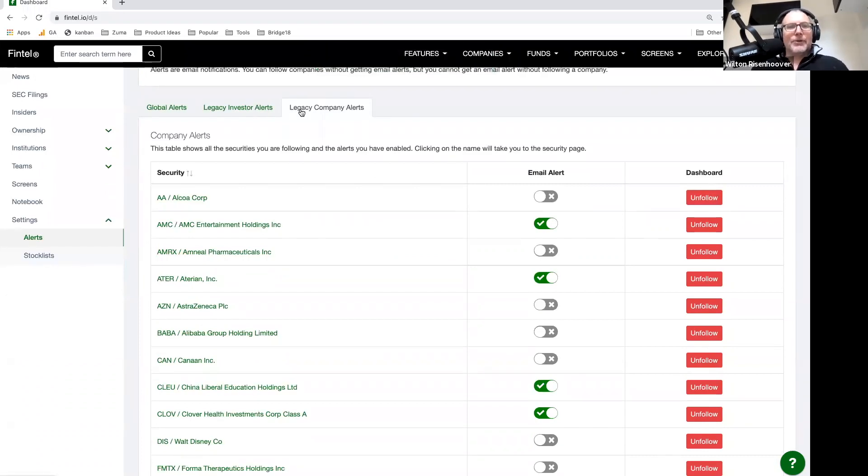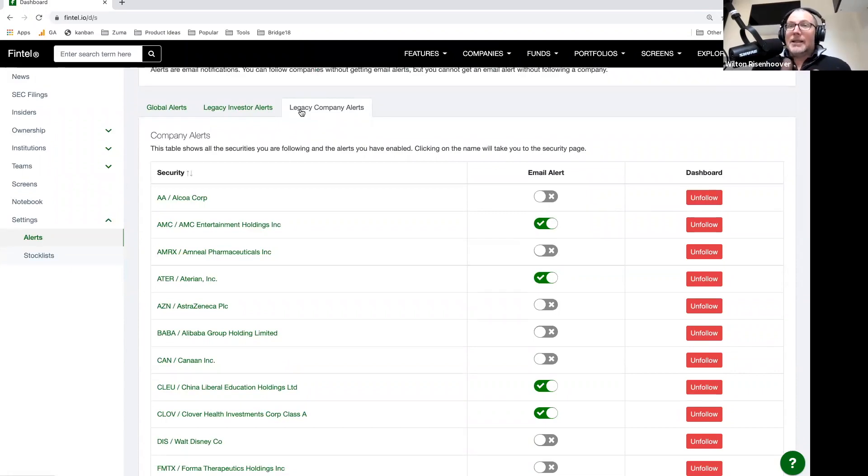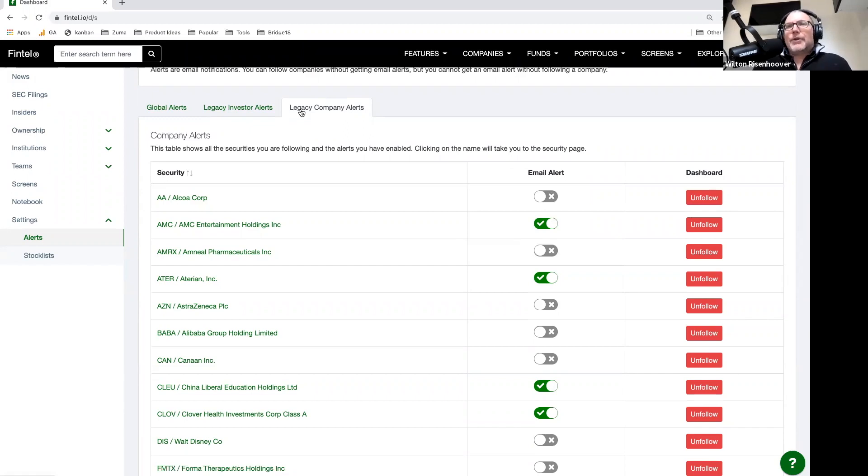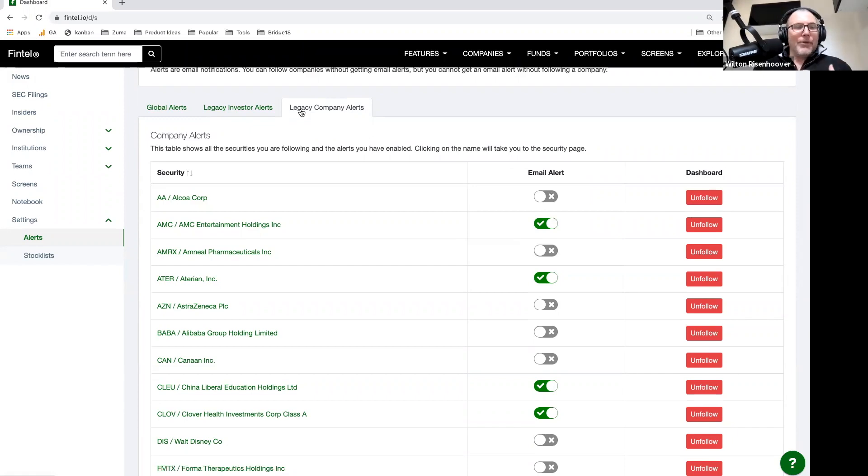And those alerts include things like an 8K. An 8K is an important filing that includes earnings releases and things like that. Every company must file an 8K if there's any kind of material change or material news. It's better than reading the news because it's directly from the mouth of the company management.